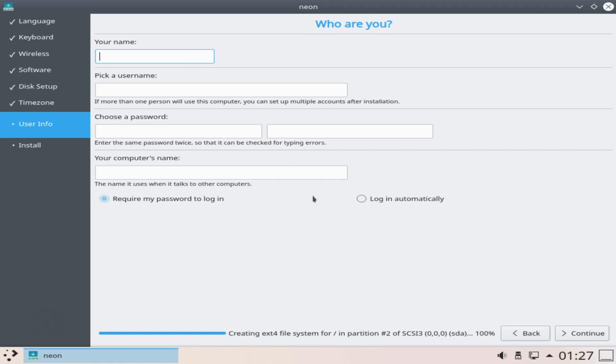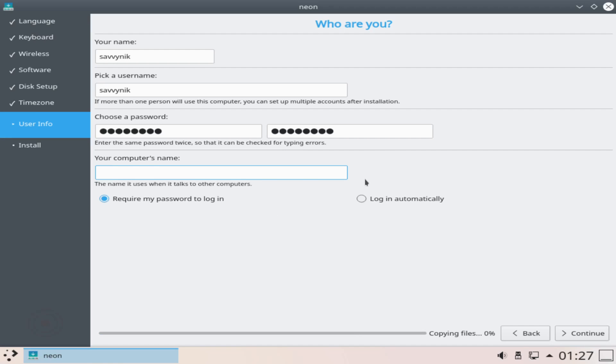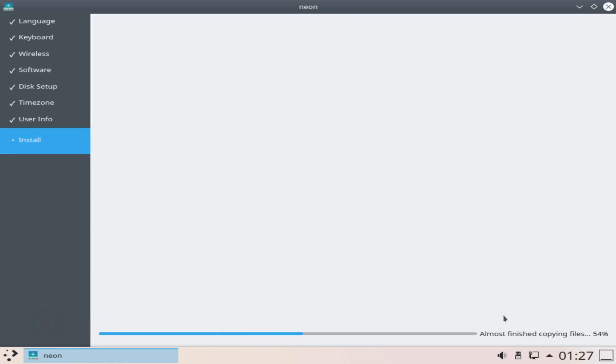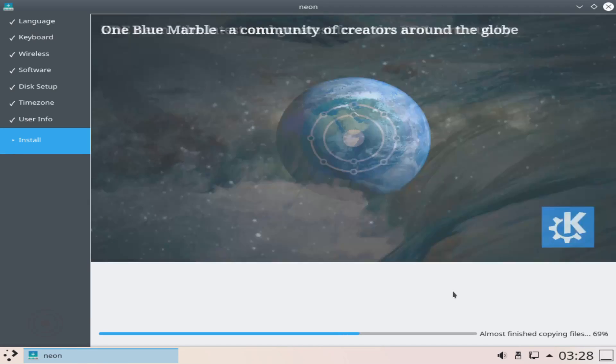Here we'll go ahead and put in a username. Savvynik works for me so Savvynik is going to be my name as well as my username and then I'm going to put a password in and confirm that password for the user Savvynik and then my computer's name so this is what other devices on your network will see will be Savvynik as well and you can either log in automatically in which a user could just restart your computer and automatically be logged in so I don't suggest using this option or you can require my password to log in which you'll have to put your password in every time you log in. Next I'll go ahead and hit continue and the installer will finish up what it's doing right now.